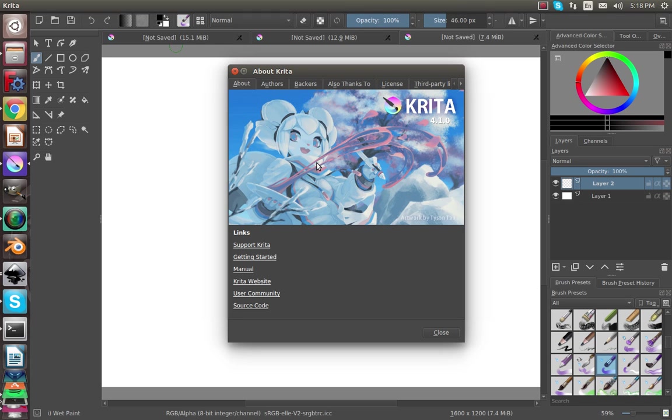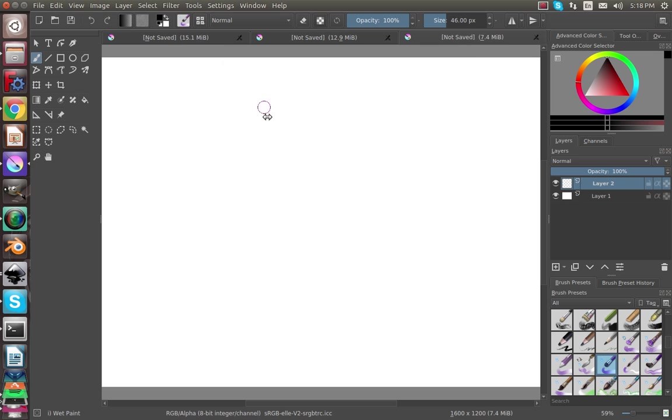Hey guys, welcome back to Invent Box. We have a solution right around the corner. Kevin here, and in today's video I'm going to be showing you some of the different brush features that Krita has to offer. So let's get started.